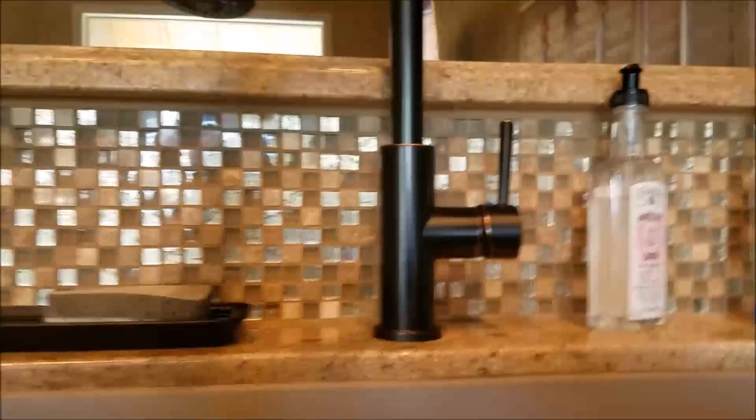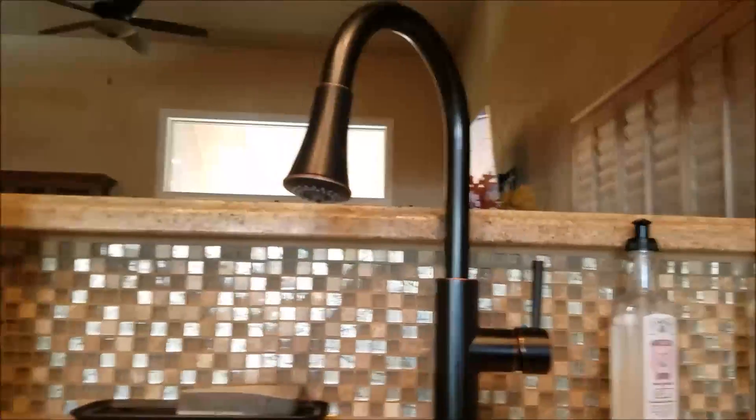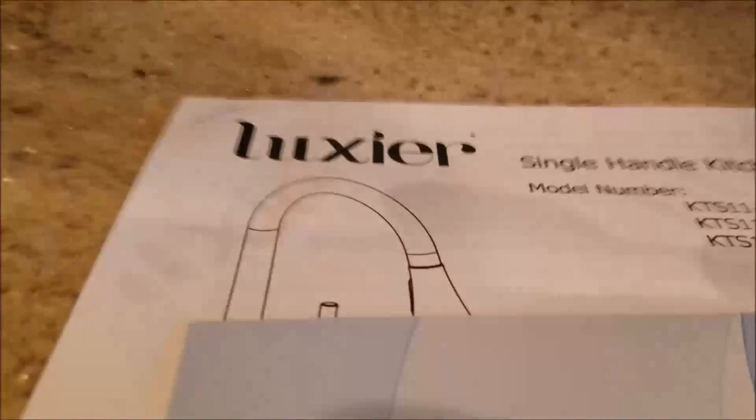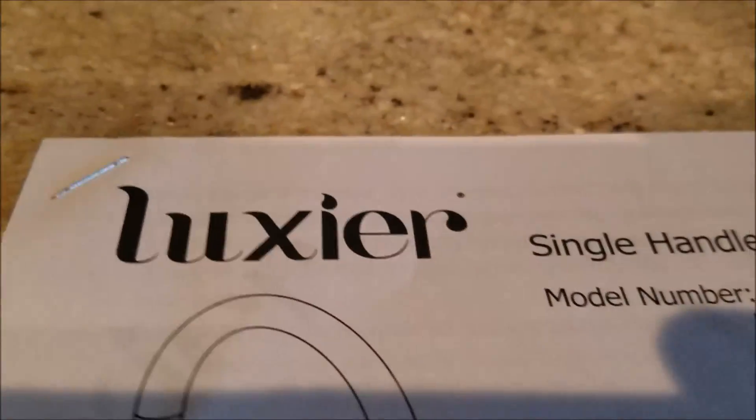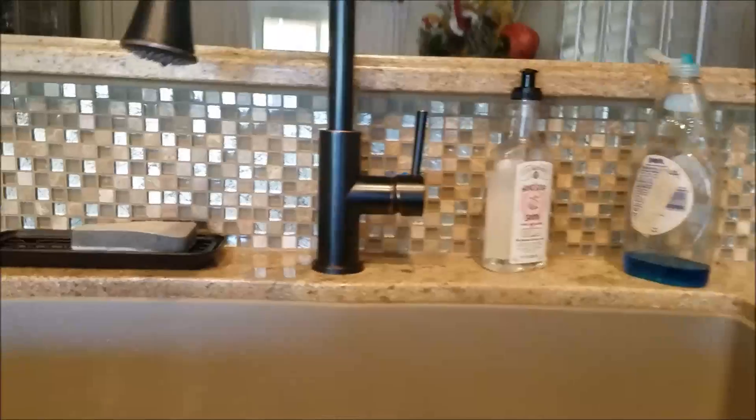Here in Clovis, California, we just finished installing a kitchen faucet. The manufacturer I'm not familiar with is Luxier. I haven't heard of them, but it's a nice looking faucet, all oil rubbed bronze.